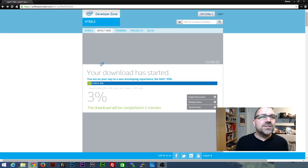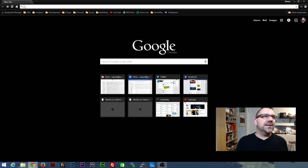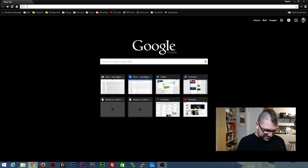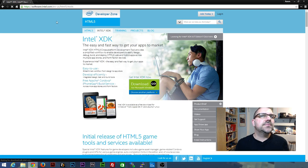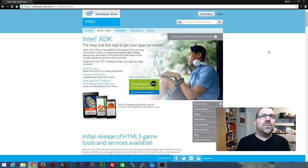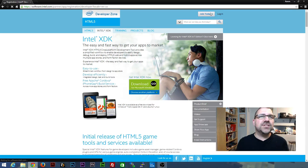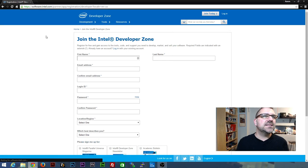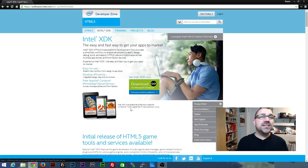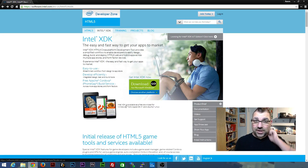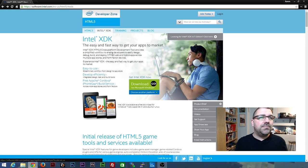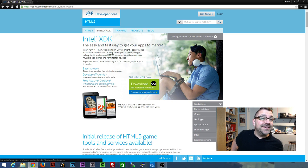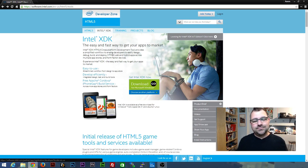Once you've got it downloaded, make sure that you go through the registration process. You're going to want to sign up and join the Intel Developer Zone because you're going to need that login. If you want, pause the video now and go install it, sign up for an account, resume the video when you're ready.